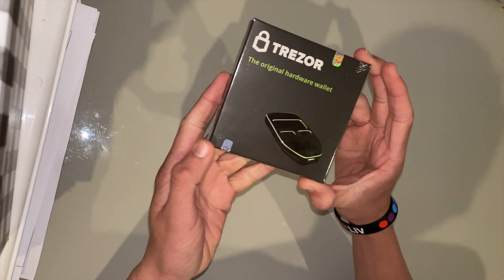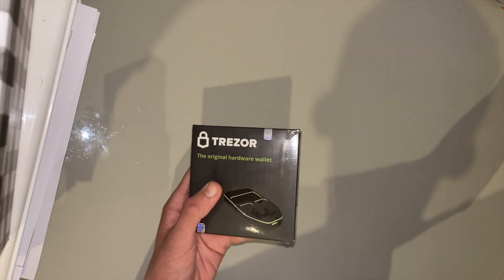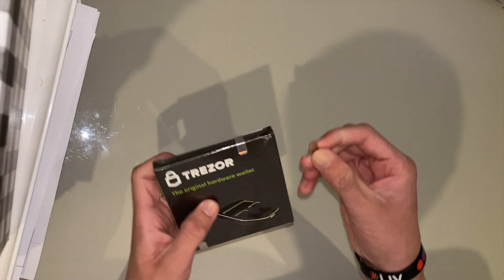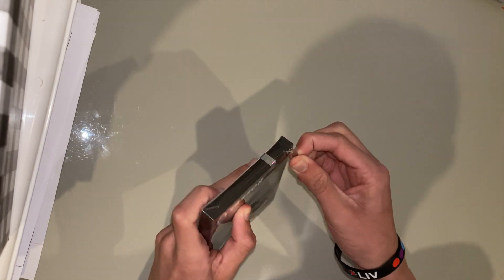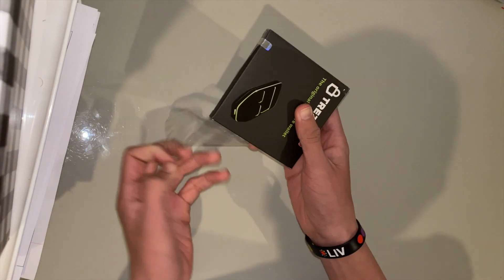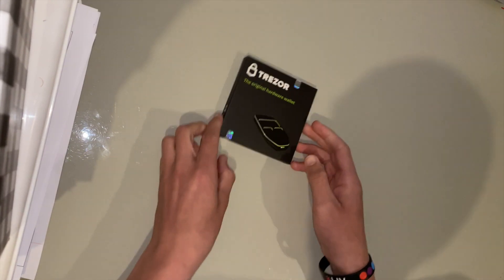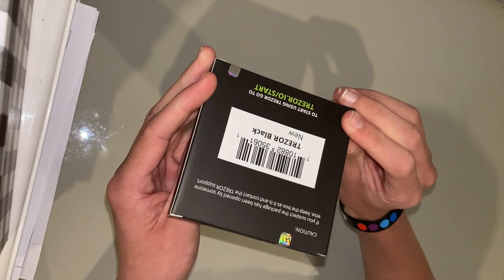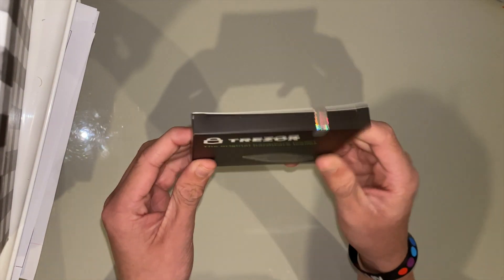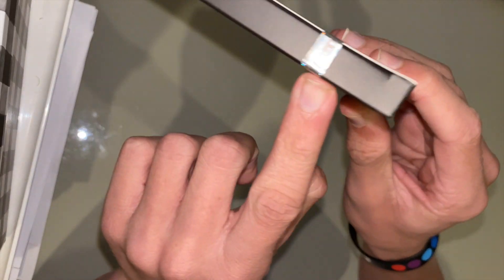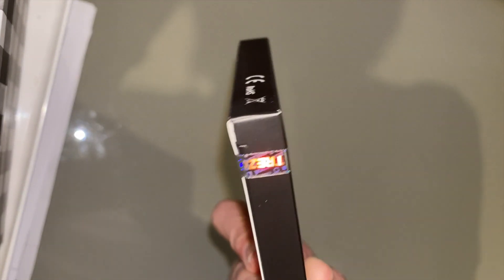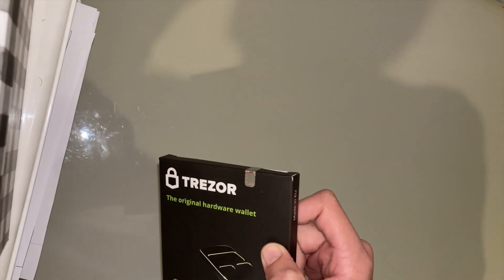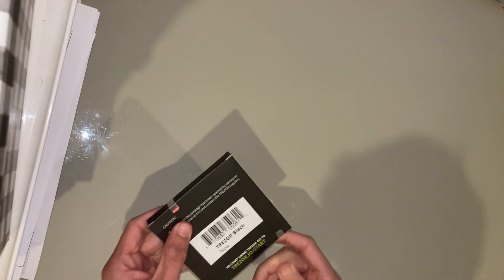So here's our Trezor One. I'm going to grab this here and just open the packaging. Okay, so it's out of the plastic, and here is the box. So this part's really important. You have to make sure that these haven't been tampered with, so you can check these holographic stickers, and if they look like they've been peeled off or they look damaged, you can return this to Trezor, and they should give you a new device.